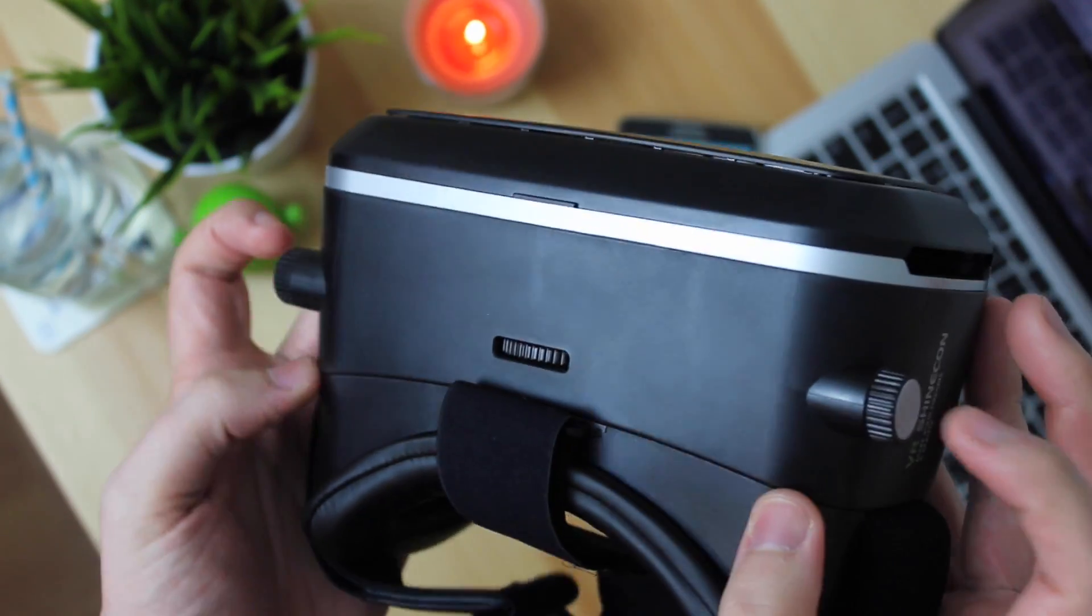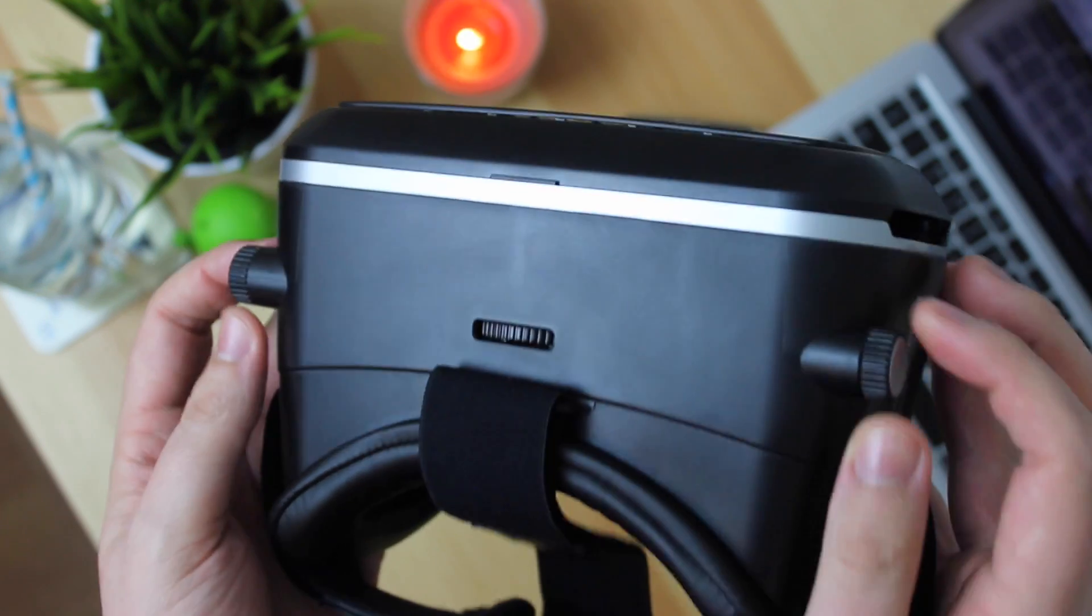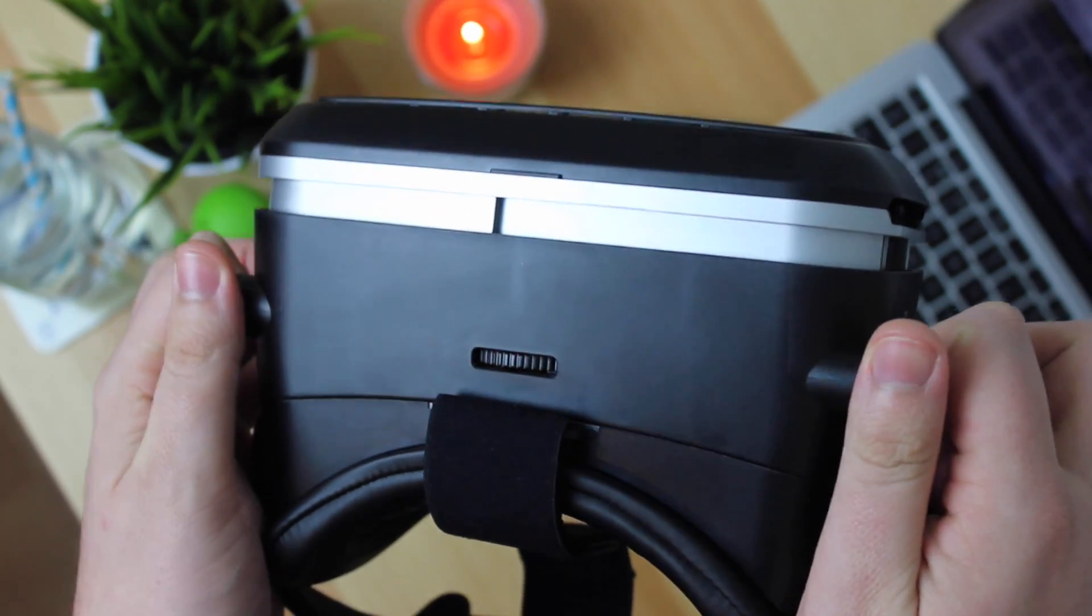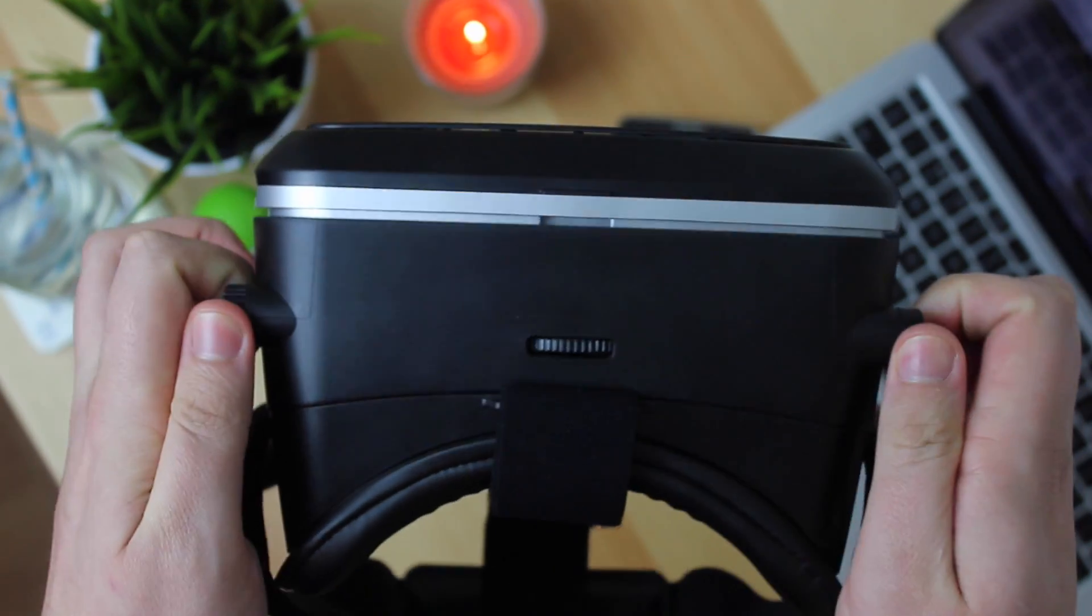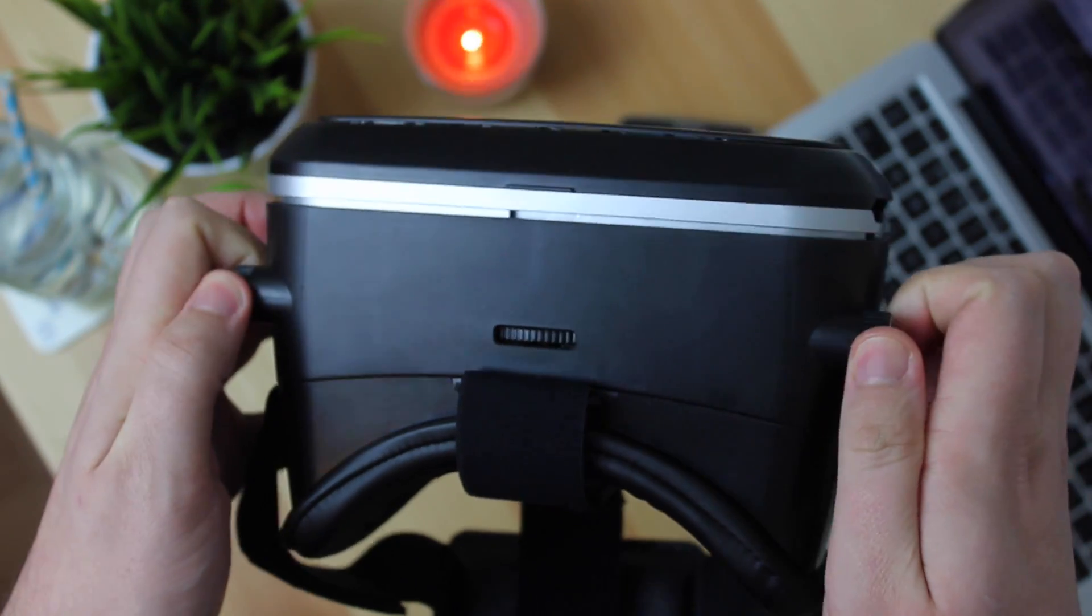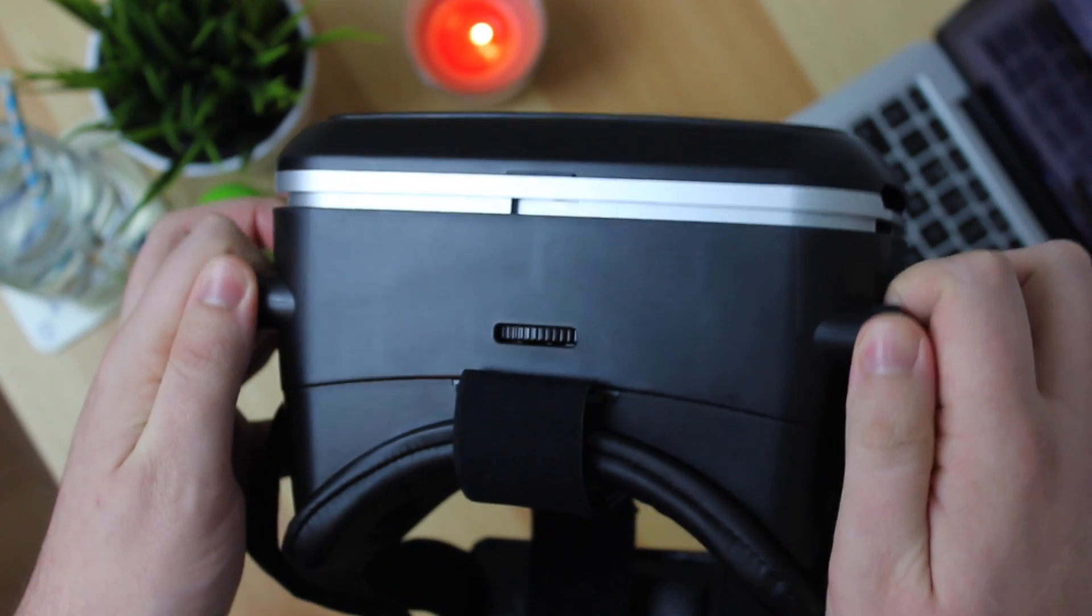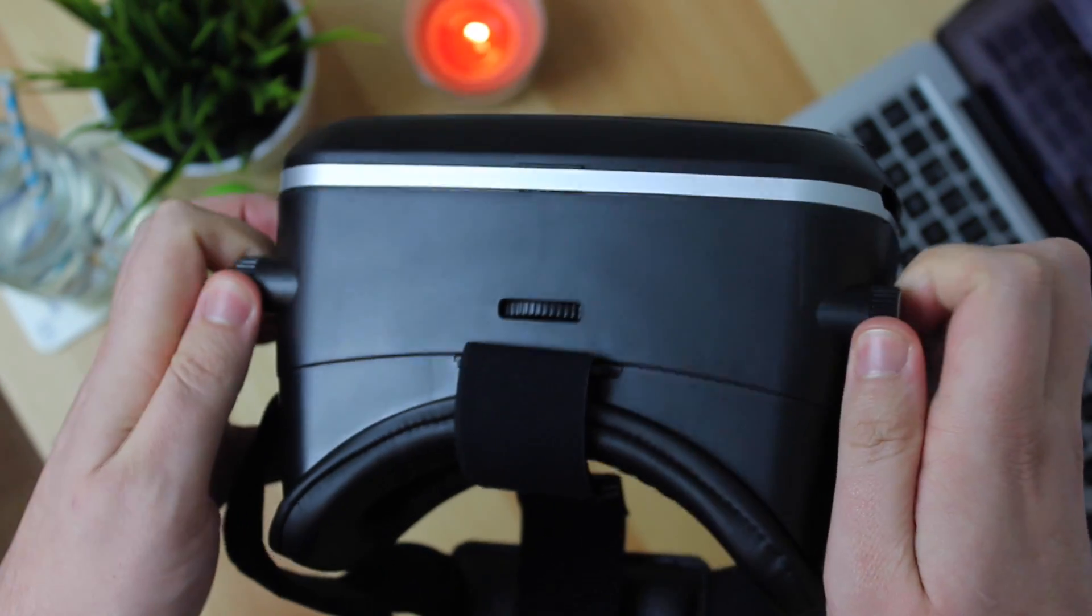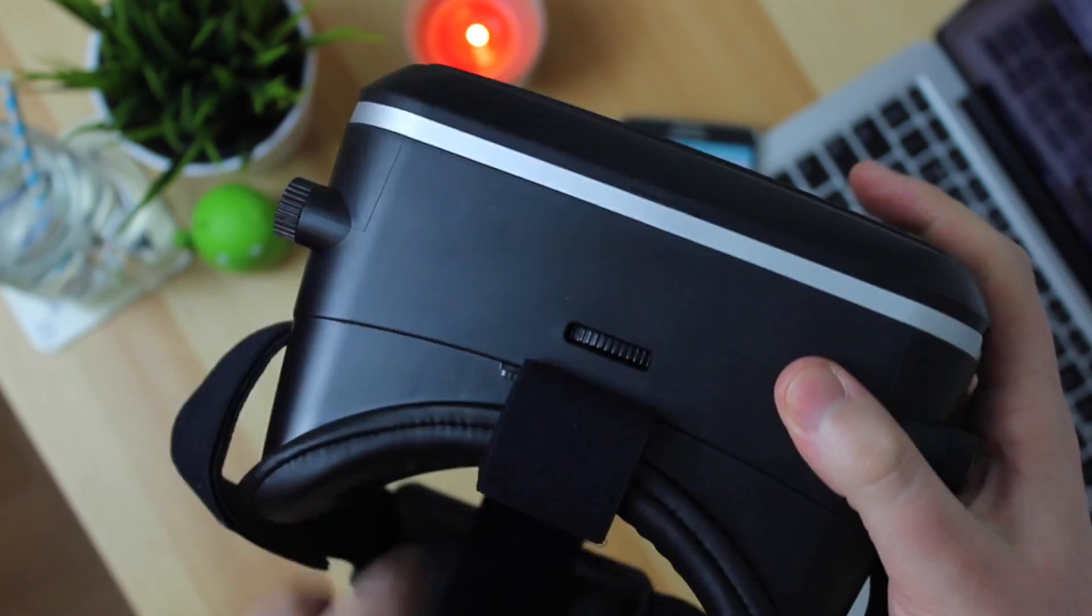Now you also have these two adjusters on the side of the headset and that actually moves the device further or closer to your face. So again if you do have any issues with your eyesight or you just need to get the focus right it's great that you're actually able to adjust it in this way.